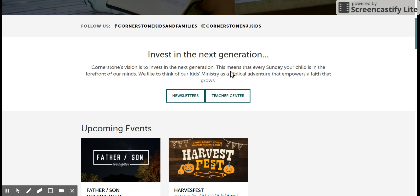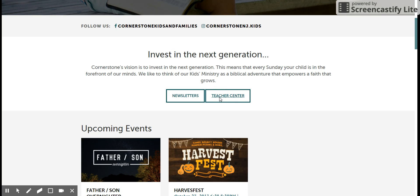The Cornerstone Kids webpage has lots of information for you, but towards the top there are two buttons you might want to remember: the Newsletter section, which will have the newsletter from the current month so you know what's going on in the kids ministry department, and the Teacher Center.